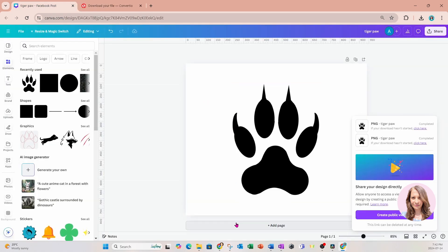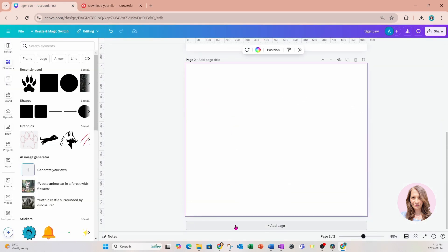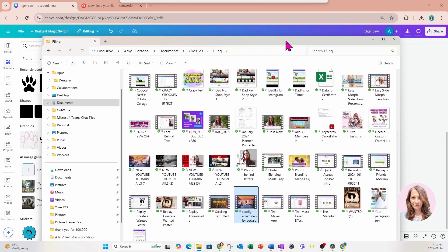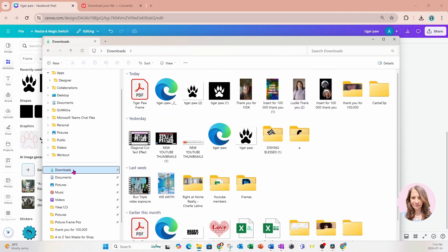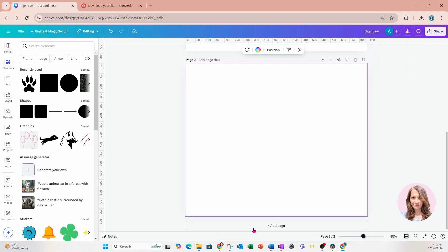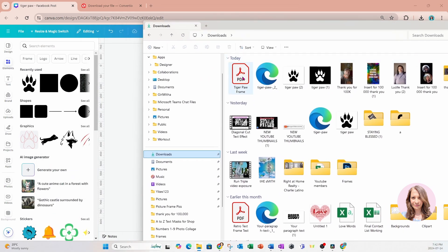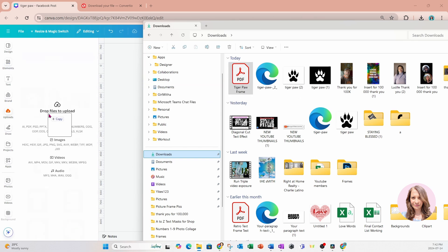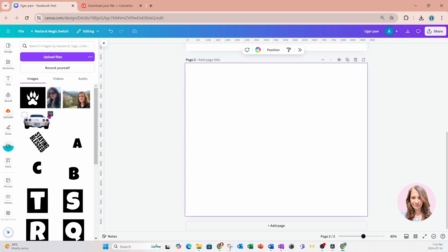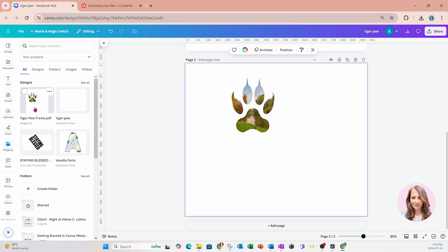I'm going to go back to Canva, add another page, and now I'm going to go to my files and search for that file I just downloaded. I'm going to grab that and bring it right into my left panel to upload. Now we're going to go over to Projects, and here is that tiger paw.